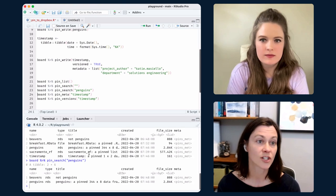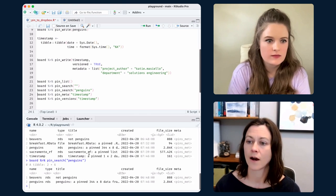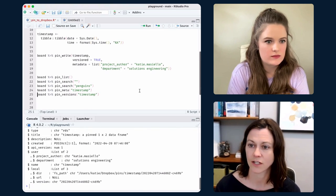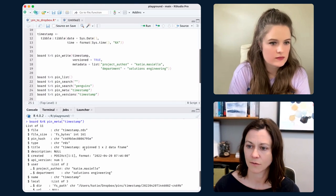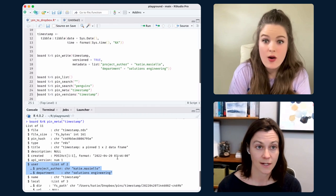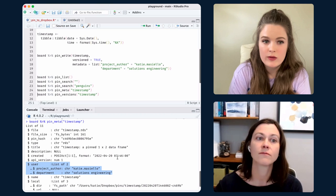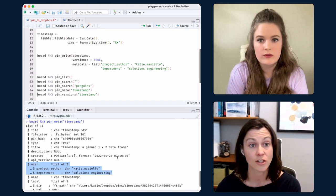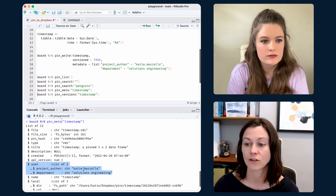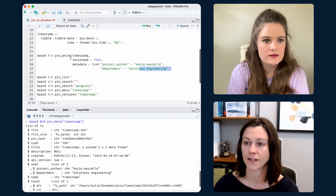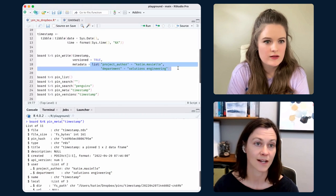Pins have metadata associated with them, which can be pretty helpful. I've got this pin here — it's just a timestamp — but I can see the metadata associated with it, like when I pinned it. You can also include your own custom metadata, which can be very useful as you're building out a project. There's a place to put that into the metadata — you can see how I put that in as I wrote this pin, specifying metadata as a list.